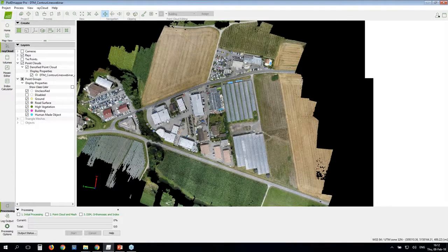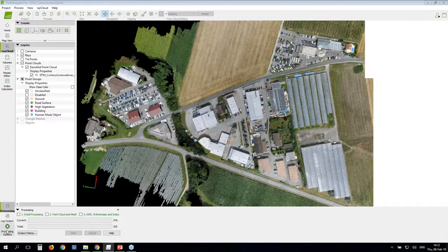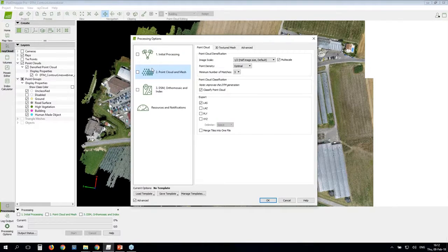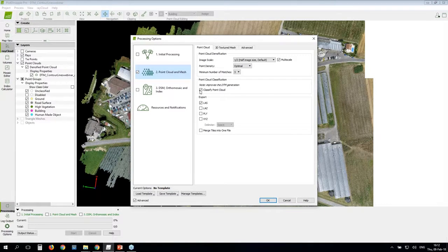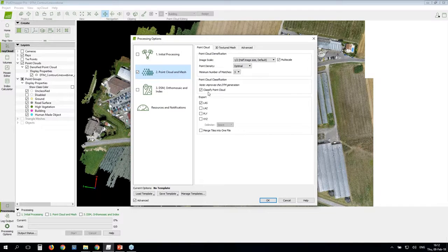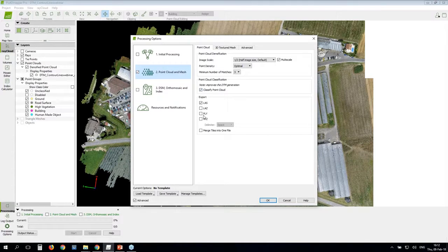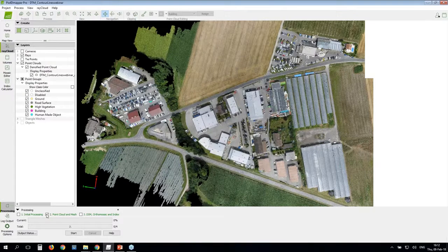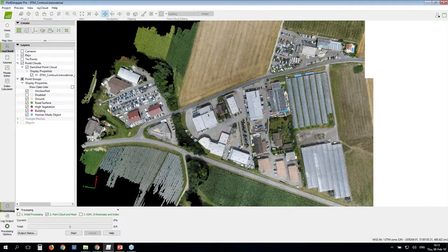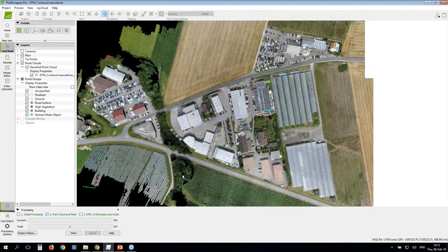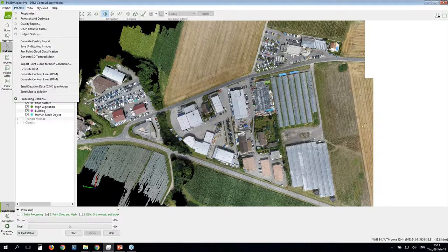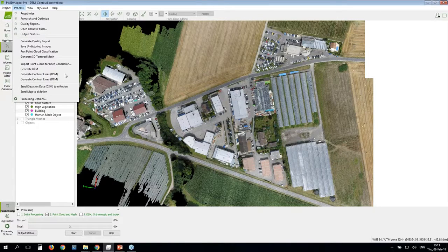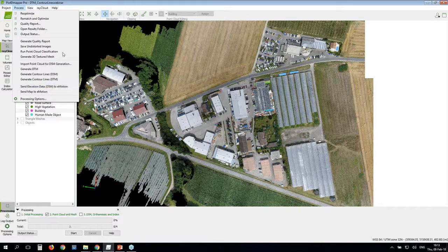How do I run the point cloud classification? I simply go to processing options. I select step two. And where you will see the point cloud, you have the options you can set. And here point cloud classification. You will see a small note: improves the DTM generation. We highly recommend that you classify the point cloud if you want to have an accurate DTM generated. I ensure that the option is selected. I see if I want to export something different. I click OK. I select step two and click start. I have processed it already now. Just to show you in case you have it processed but you forgot to select the point cloud classification, you can simply go to process menu and go for run point cloud classification. It's just here.